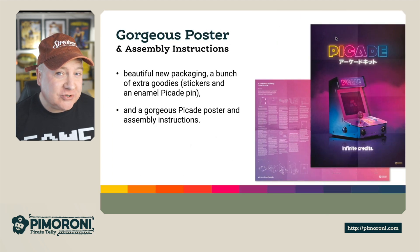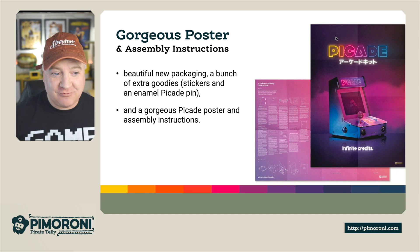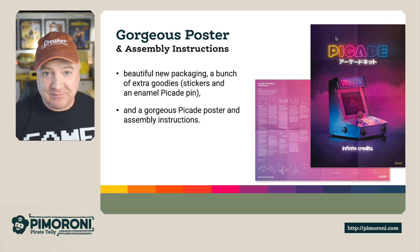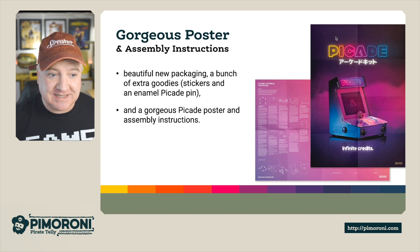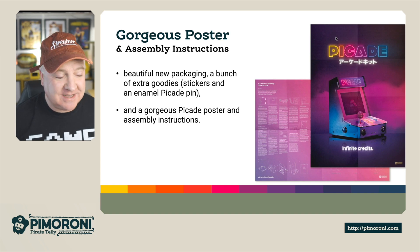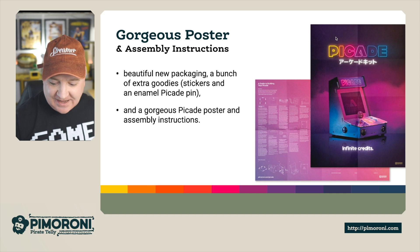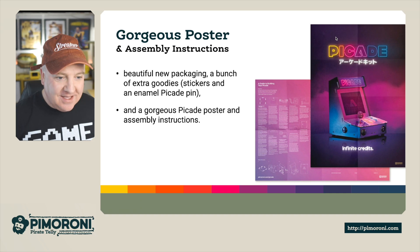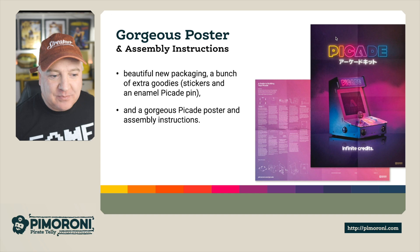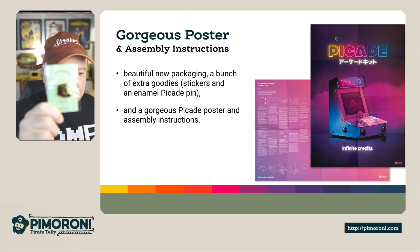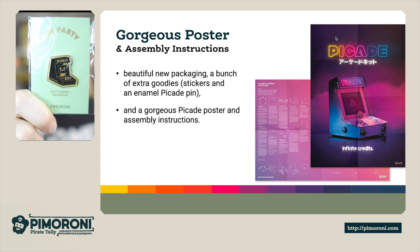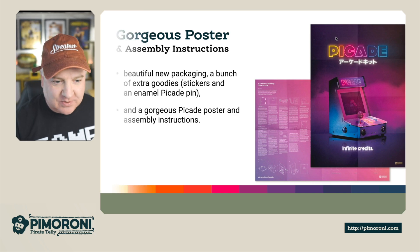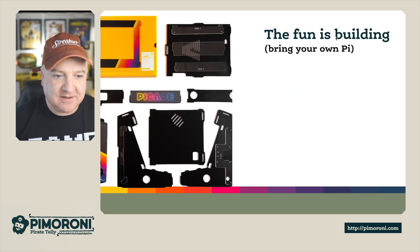There's also a gorgeous poster that comes with this. It's beautiful packaging. It's really nice to unpack this with all the different boxes inside. A bunch of extra goodies - there's a whole bunch of stickers. And a gorgeous PiCade poster and assembly instructions. There's also a little enamel pin as well which you get with the pack.